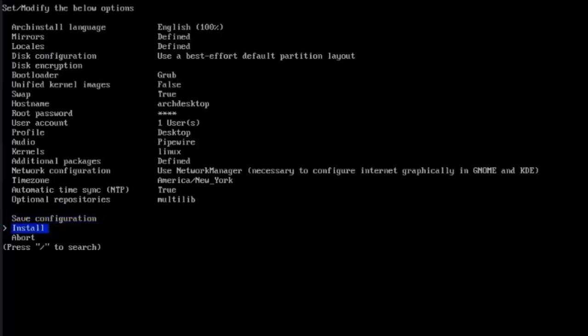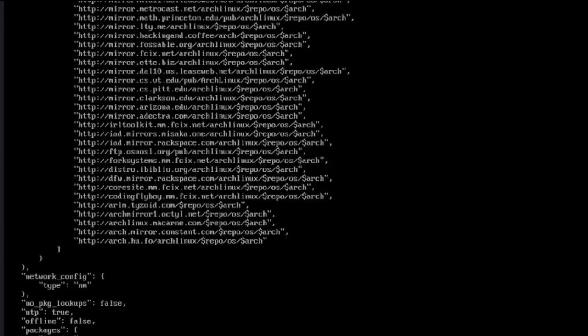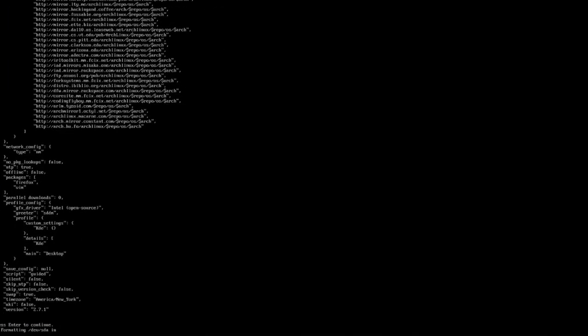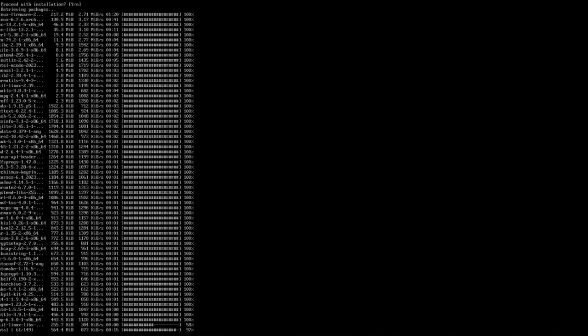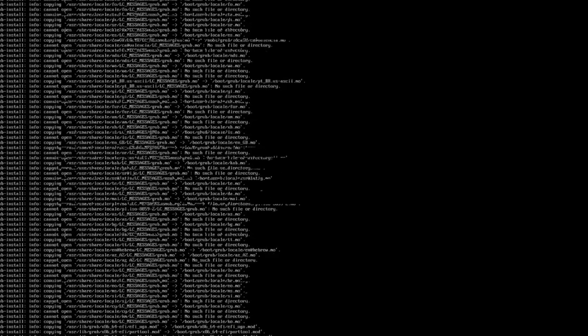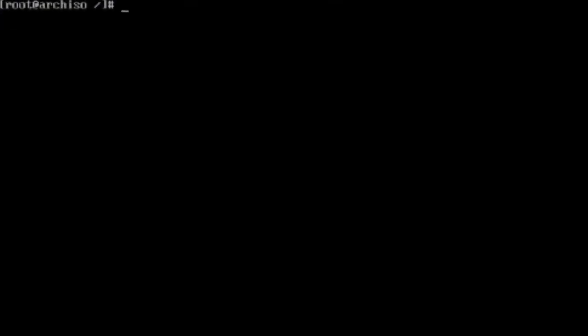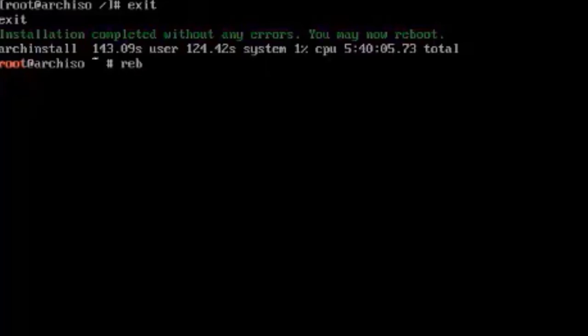You have the option to save the configuration. I'm going to select Install. It says here, would you like to chroot into the newly created installation and perform post-installation configuration? The default is Yes. I'm going to hit Enter. In this command prompt, I'm going to type Exit. It says installation completed without any errors. You may now reboot. I'm going to type Reboot.